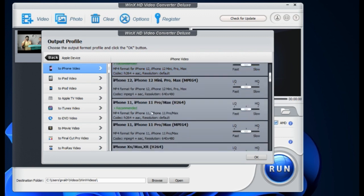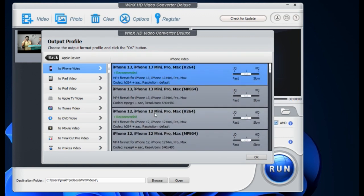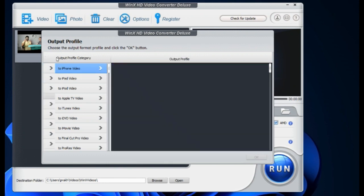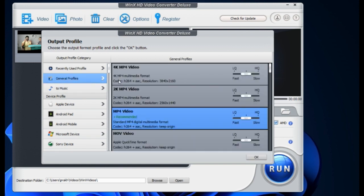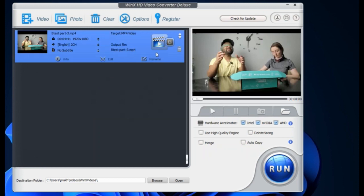They have specific models for video conversion, which is really great. There are two options here: you can go for low quality, which will upload very fast, or high quality, which will take a little more time. I will generally convert to the basic MP4 format — general profile. Here you can see the recommended format, so I'll go with the recommended format and select high quality, then press OK.